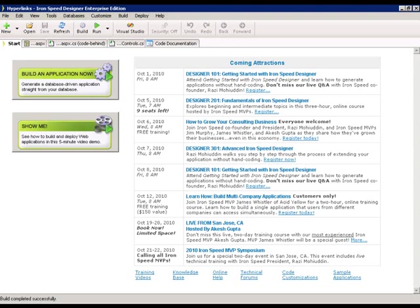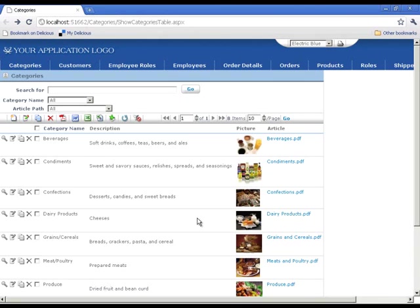The sample application used for this video was created from the Southwind database that is packaged with IronSpeed Designer. For our first example, we're going to implement a URL using formulas.